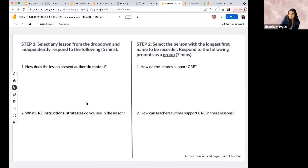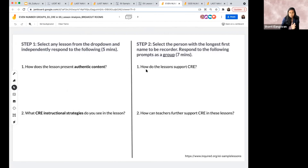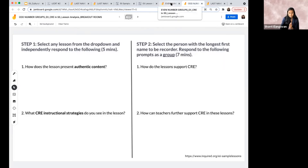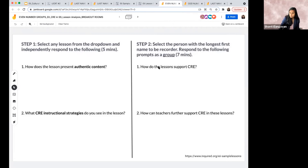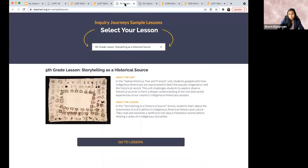Select the person with the longest first name to be the reporter — just to make it easy. There is an even-numbered and an odd-numbered Jamboard. If you're in groups two, four, six, eight and so on, go to the even-numbered Jamboard and find your group number. If you're in groups one, three, five, seven and on, go to the odd-numbered one. You have this document to refer back to as you're going through the lesson plans and thinking about the instructional strategies.